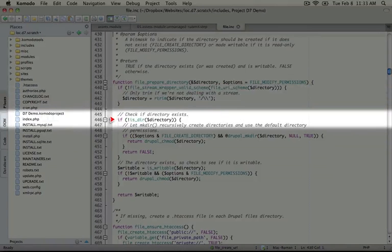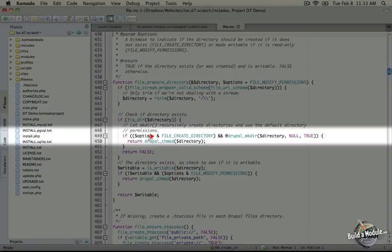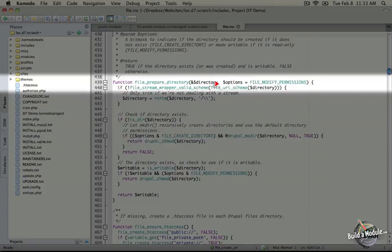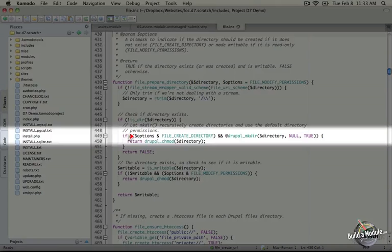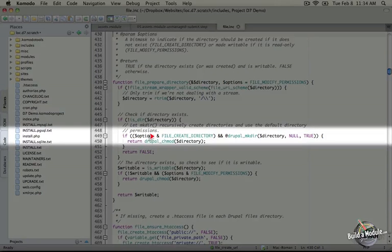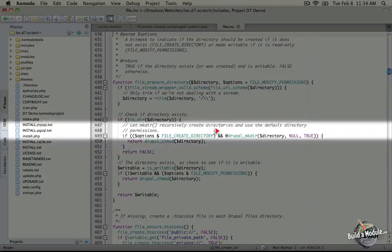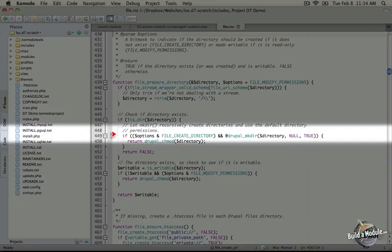In this next part, we're checking to see if the directory is a directory already, and if not, we're going to check to see if the file create directory constant was passed as an option here. So what we're doing is checking to see if these two are equal by using the bitwise operator and the ampersand symbol, and then surrounding that by parentheses, which says, are these equivalent to one another? And if so, then we'll cascade to the next step of this if statement.